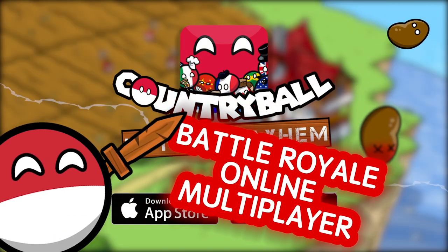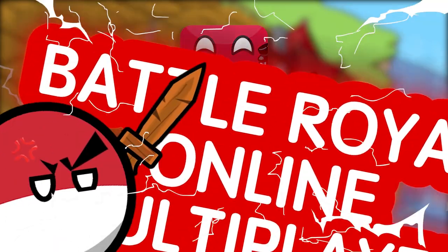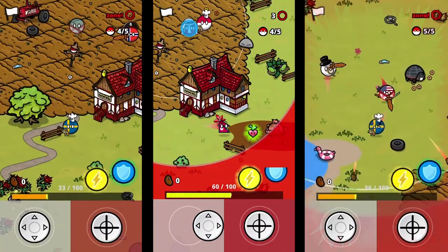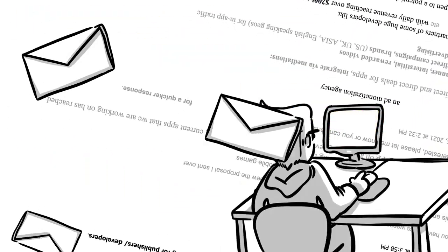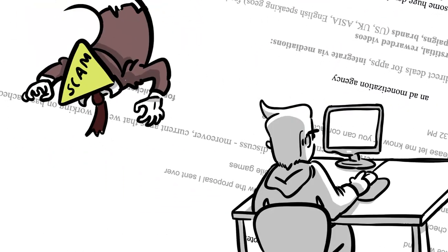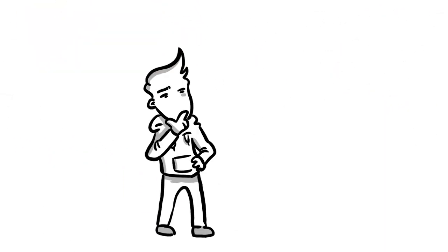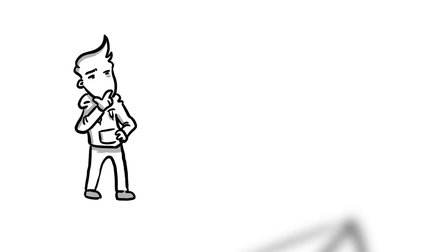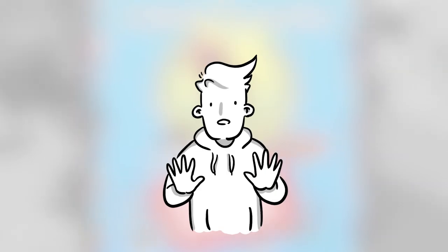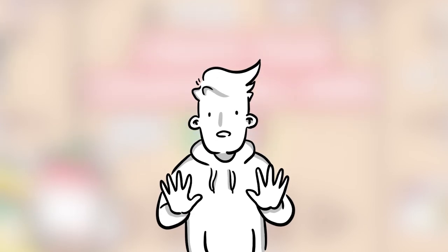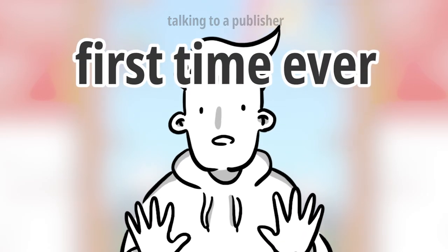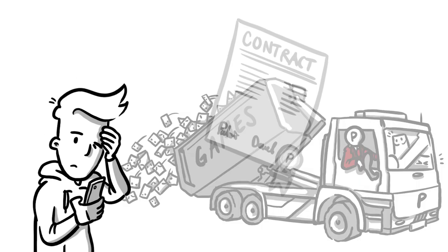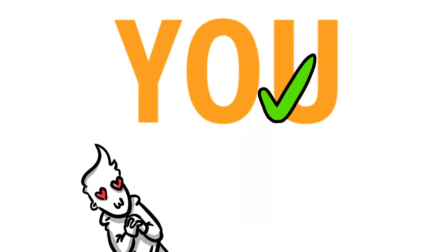Since I launched my game Countryball Potato Miami on the Apple App Store and Google Play Store, I got hundreds of those sometimes really scammy looking mails. Recently, out of curiosity, I decided to reply to one of them. So in this video, I'm going to share my experience with talking to a mobile game publisher the first time ever, in the hope that it may help you with your projects.